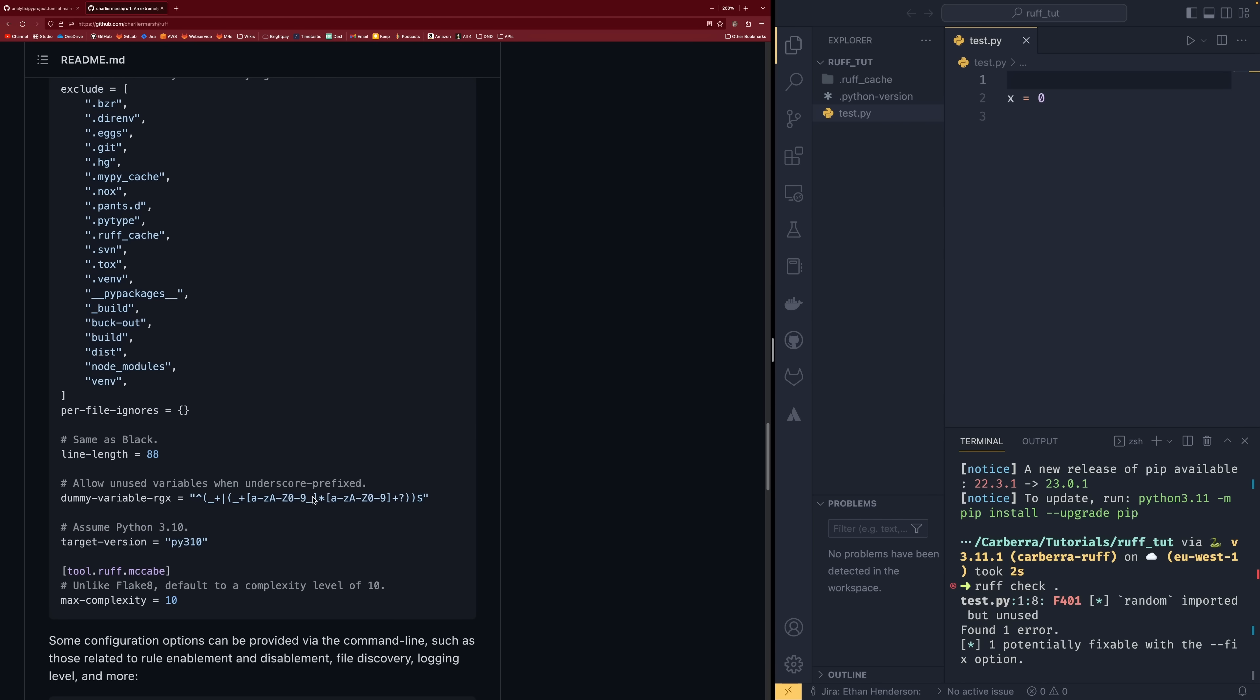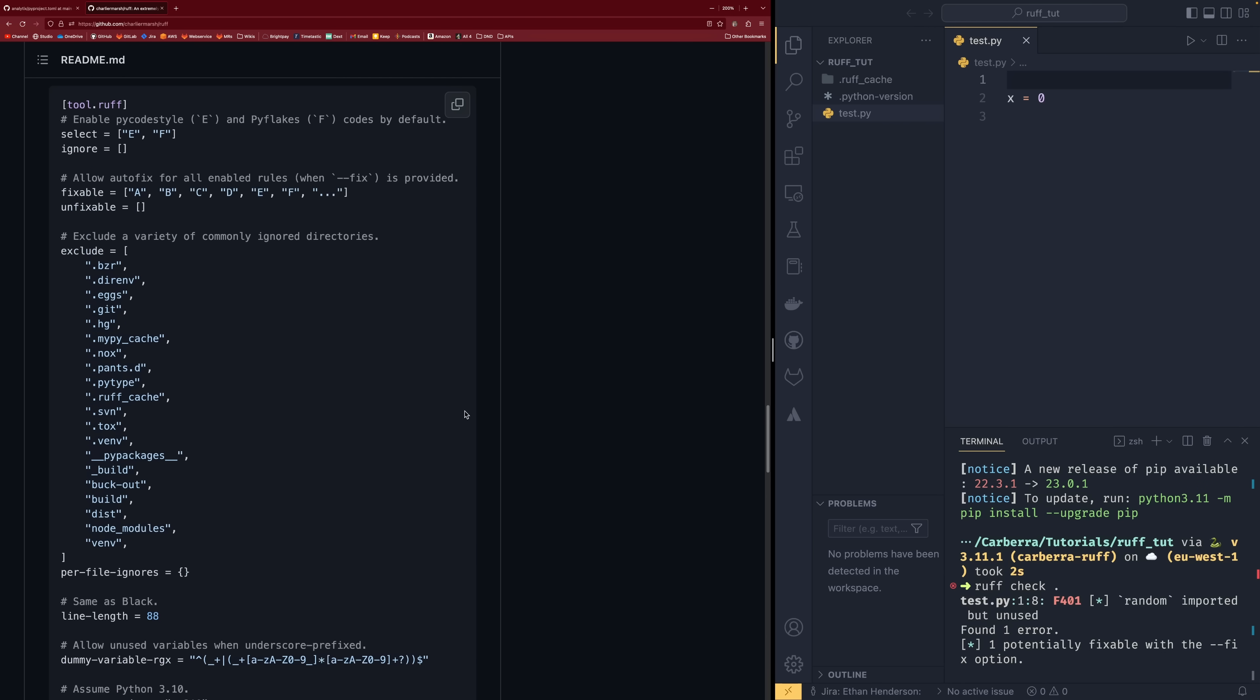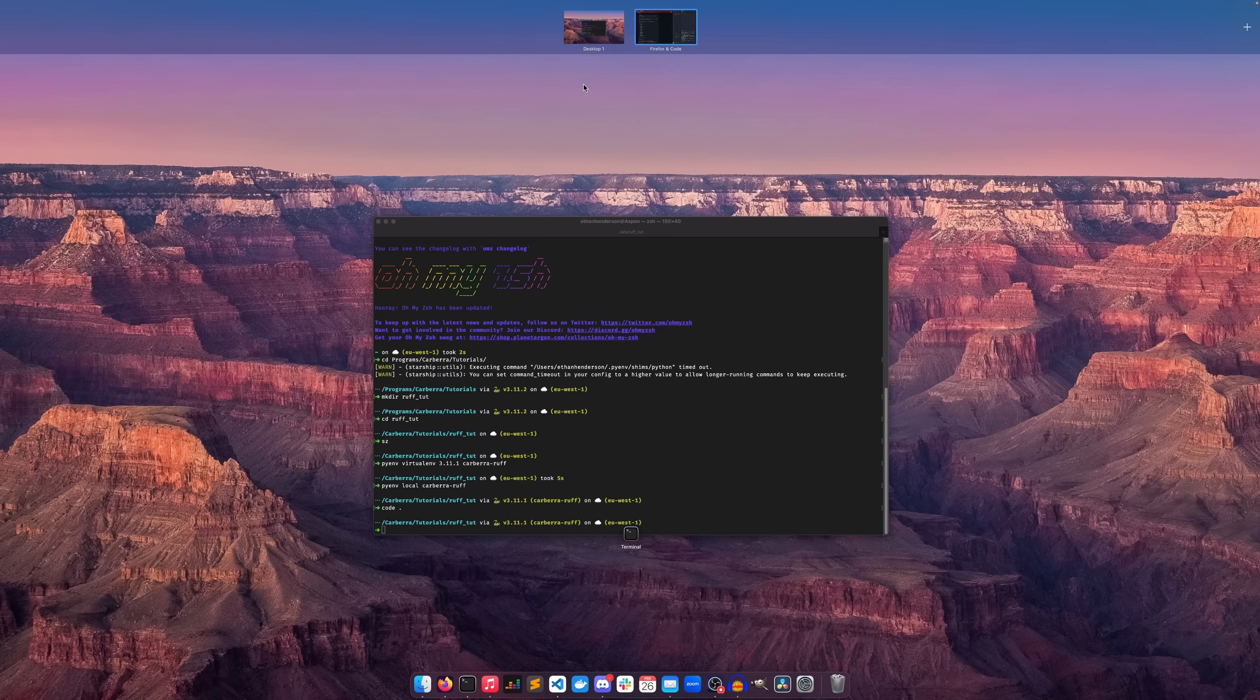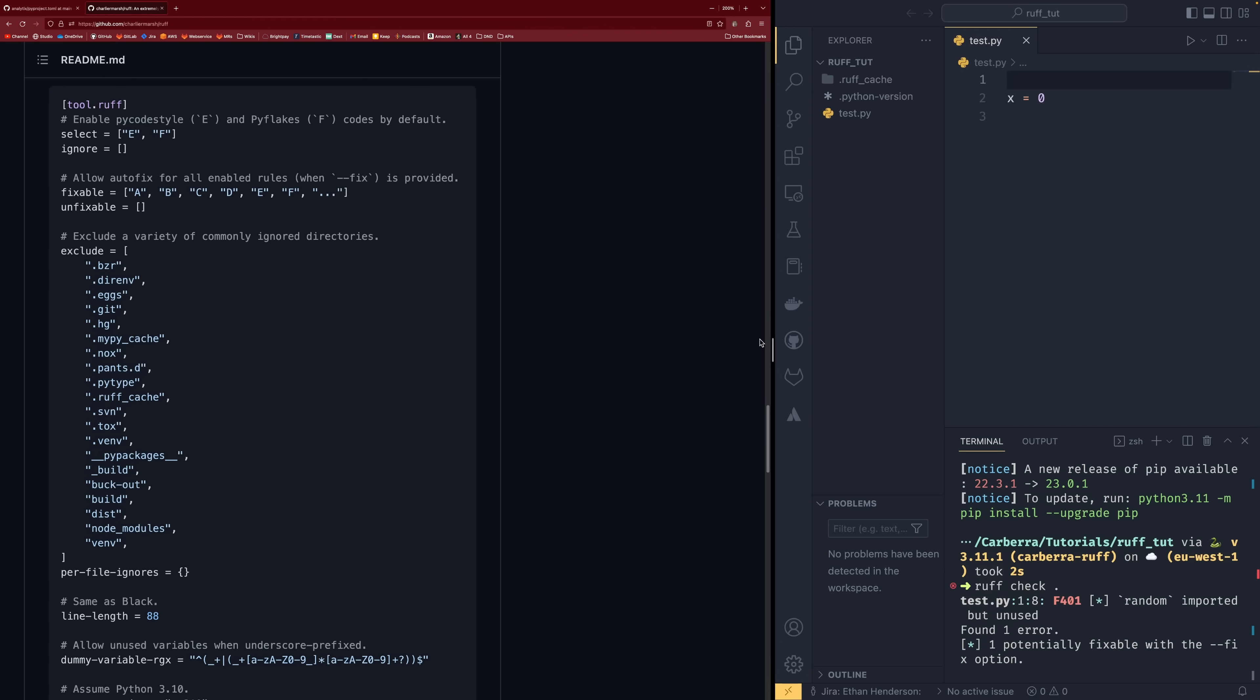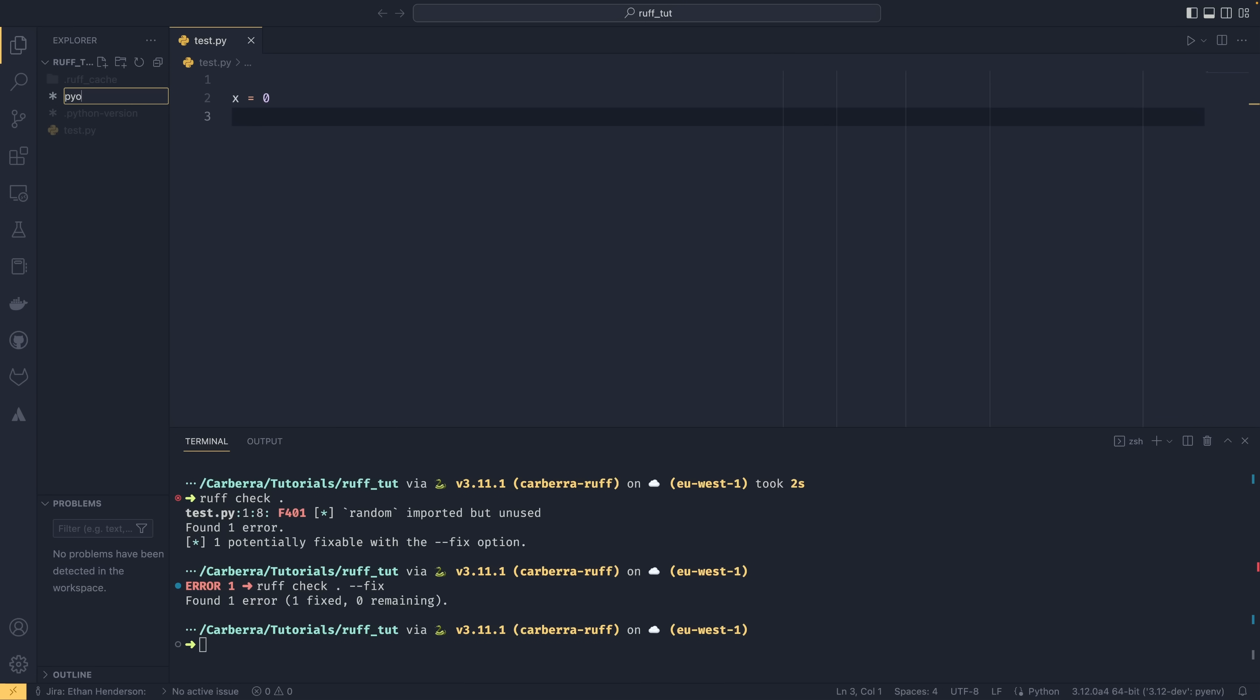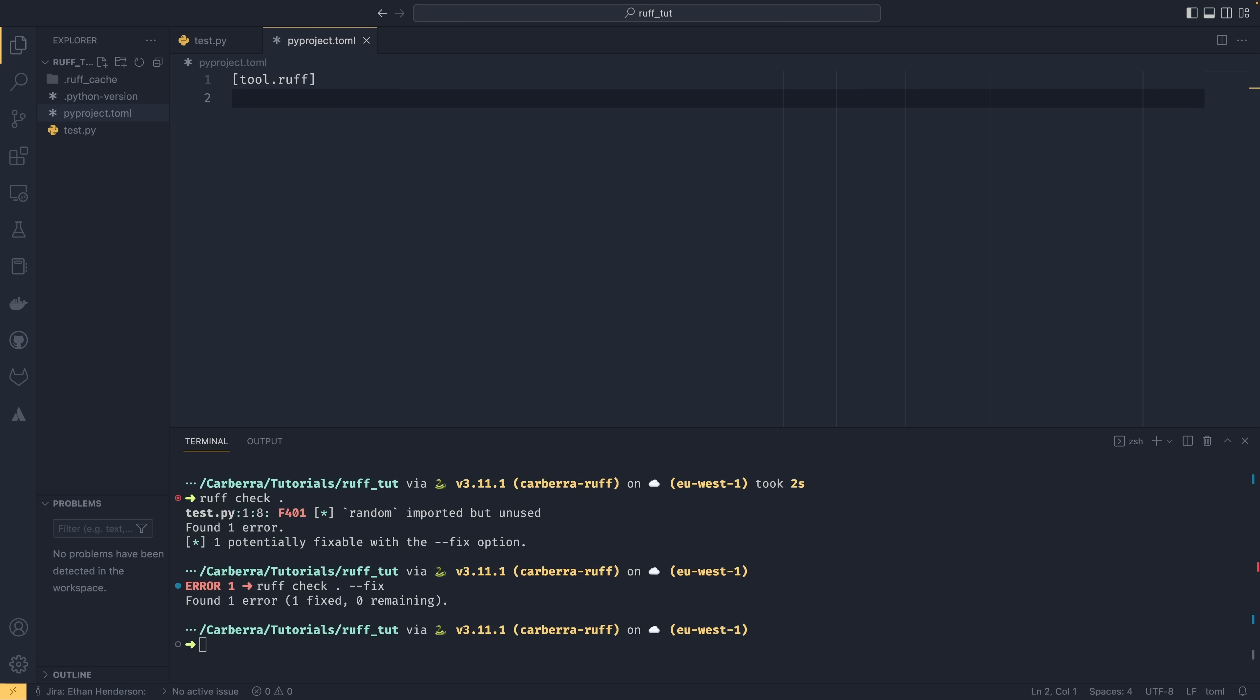However, we can define our own setting. Once I actually figure out how on earth to separate these two windows. So all you need to do to do that is create a pyproject.toml file and you can have your tool.ruff in here. So everything under this header will be read by Ruff as a configuration option.